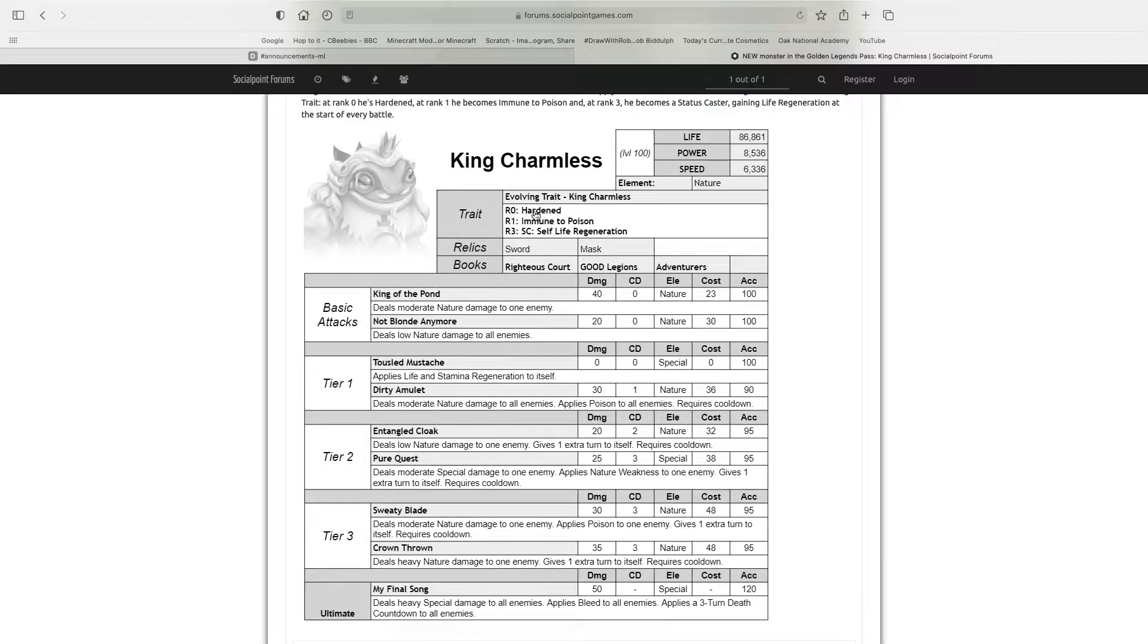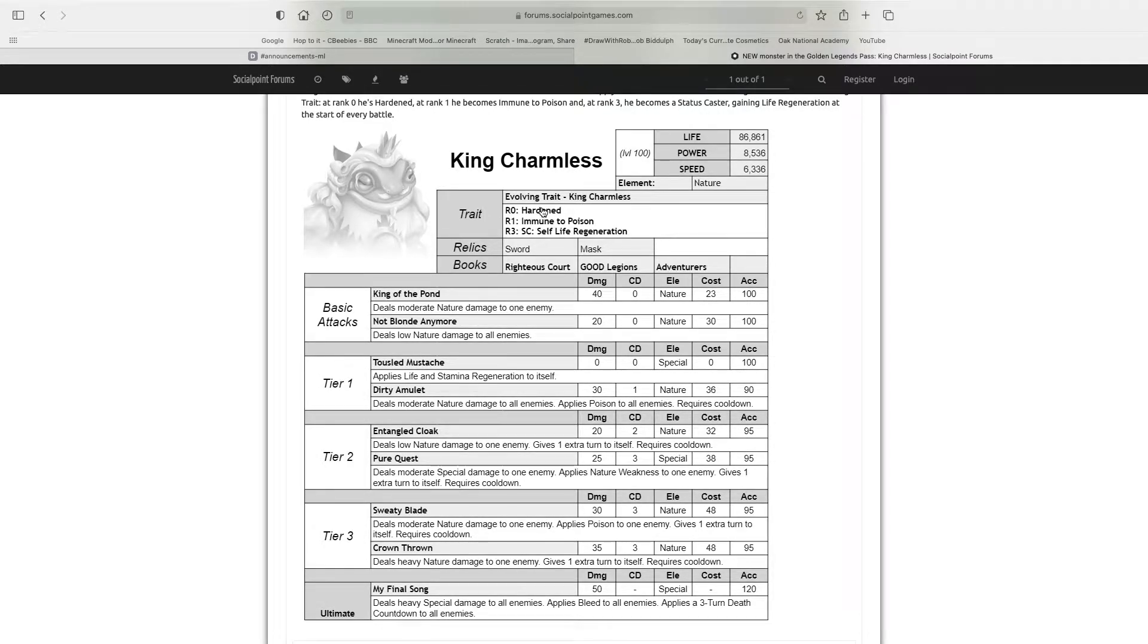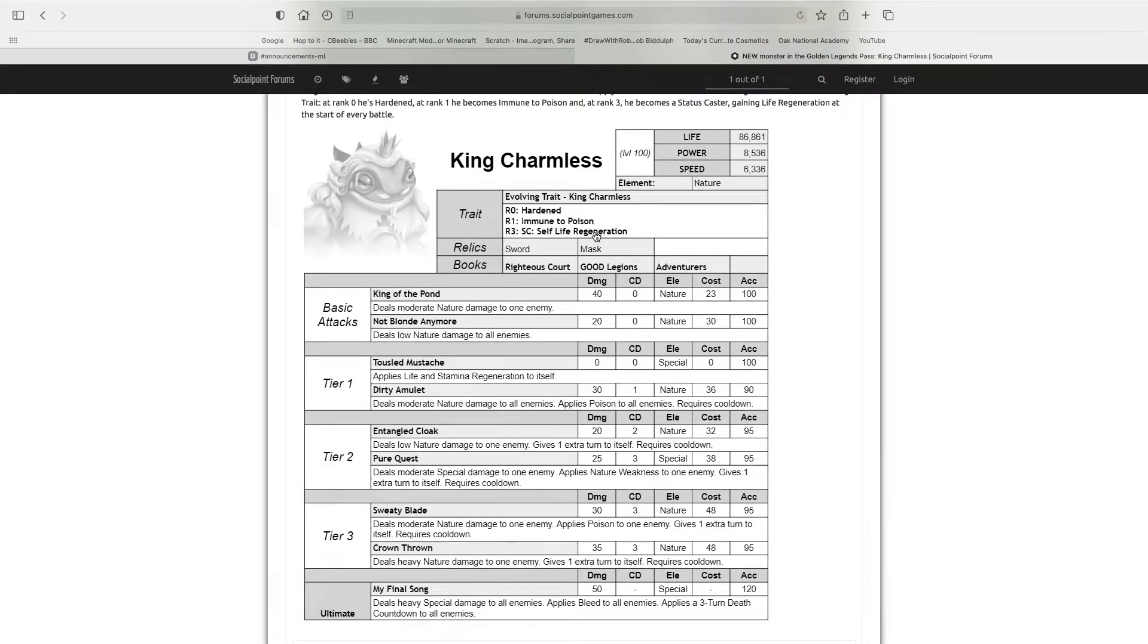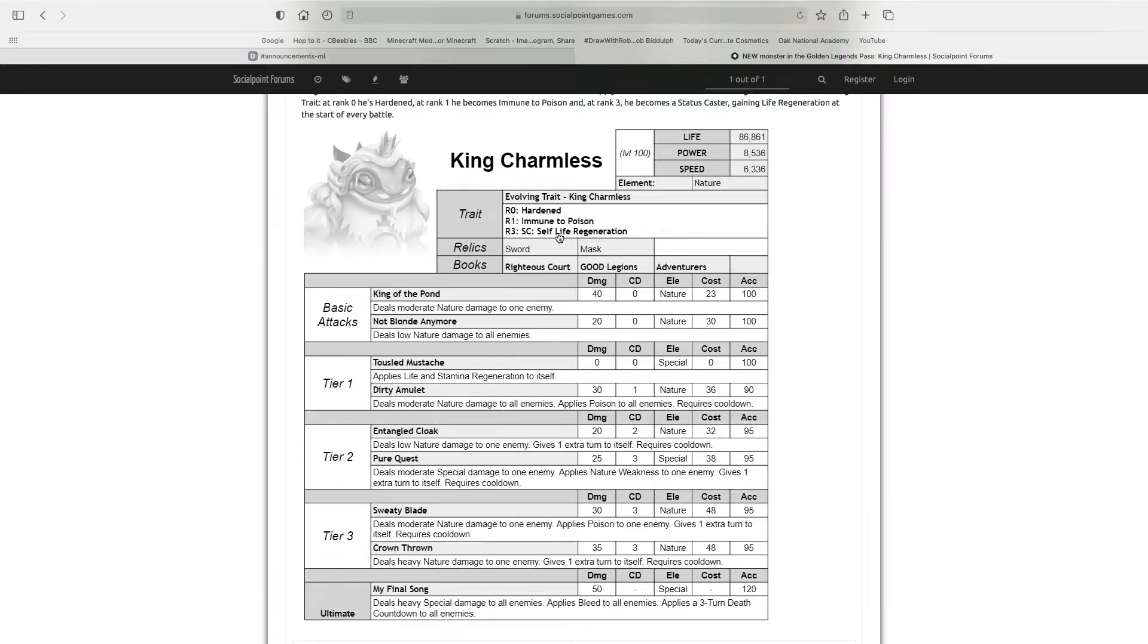Now I'll get on to his trait. Rank 0 Hardened, this could be useful. Rank 1 Immune to Poison, that is probably one of the worst traits he could have. And self-life regen, again, one of the worst status casters, because he's an attacker and not a tank.